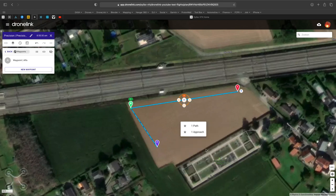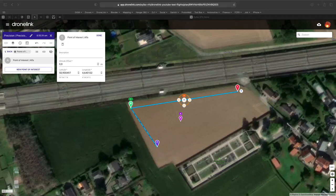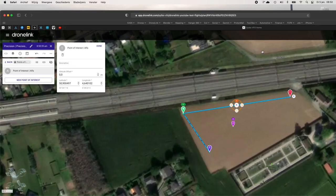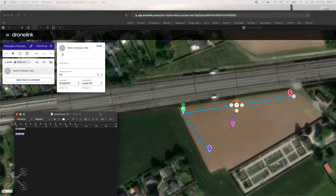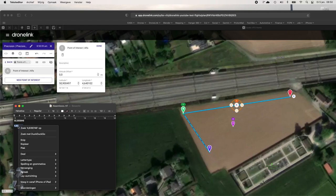We will add a new point of interest with reference to the path. Just place it somewhere. I have a small text file with the correct coordinates, so I'll just copy and paste them.